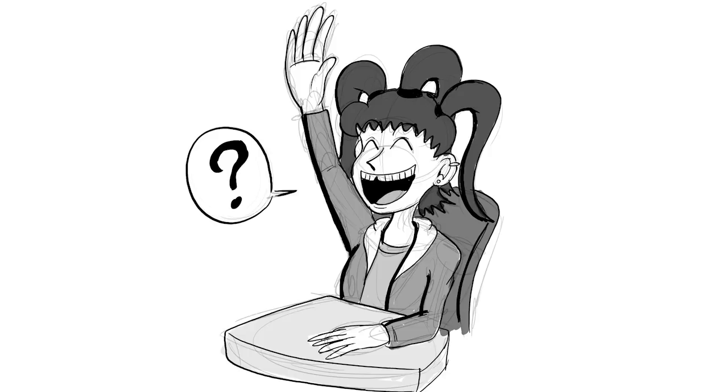So yeah, ask your questions in the comments section below, and I will answer them on the following Monday. Later guys, JFM out. Goodbye.